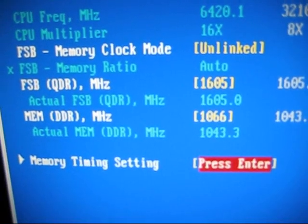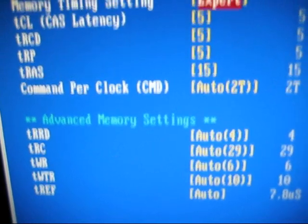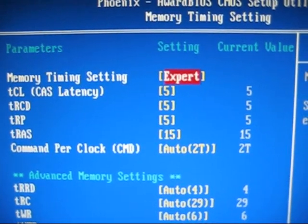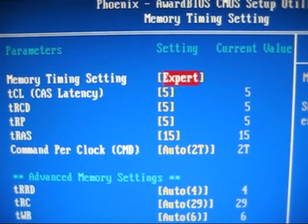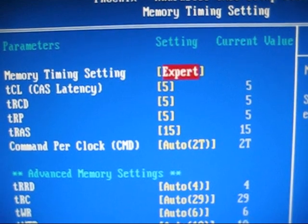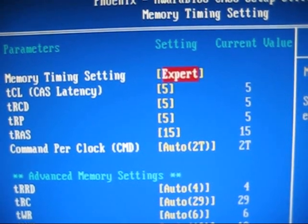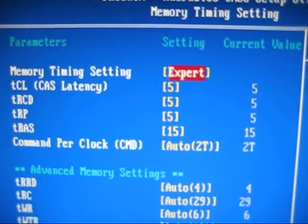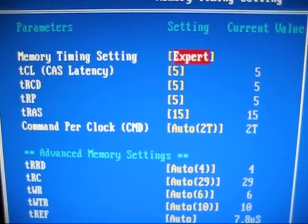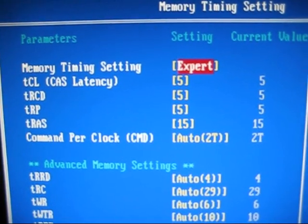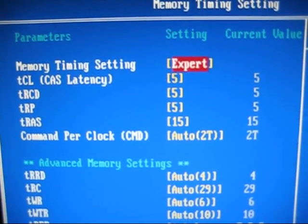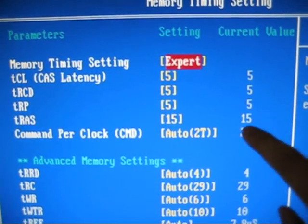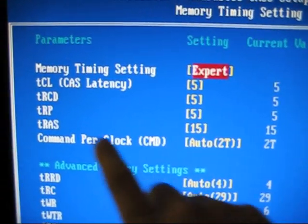I have OCZ RAM DDR2-1066. So what I did was manually adjust it. You've got to look according to your memory stick. Most of them, DDR2-1066 would be 555-15.